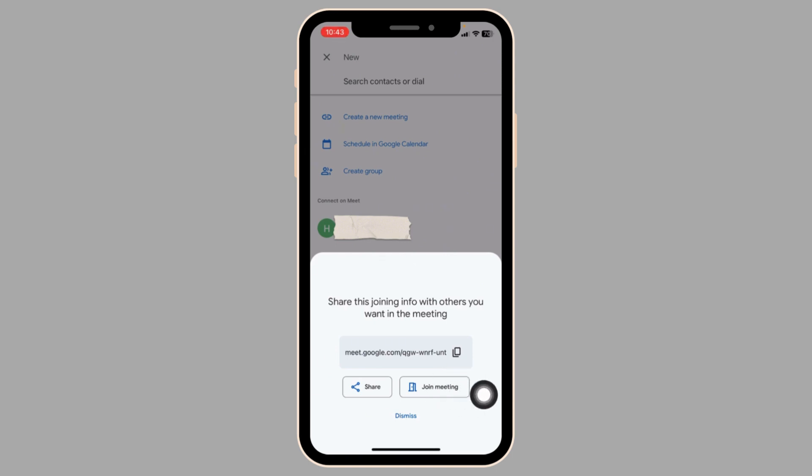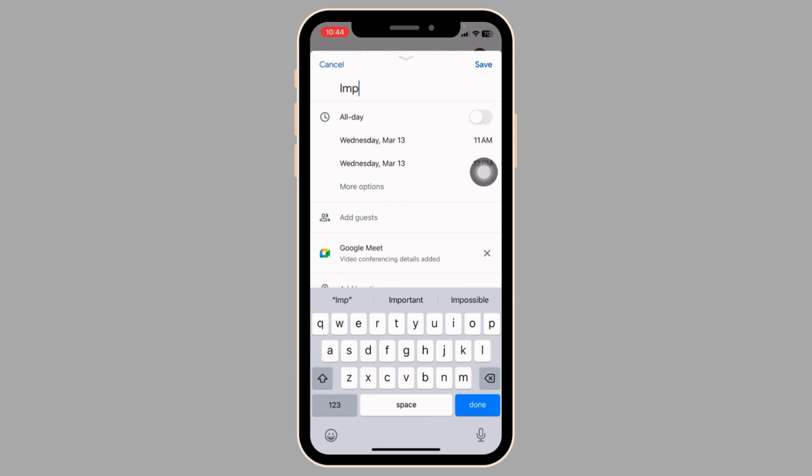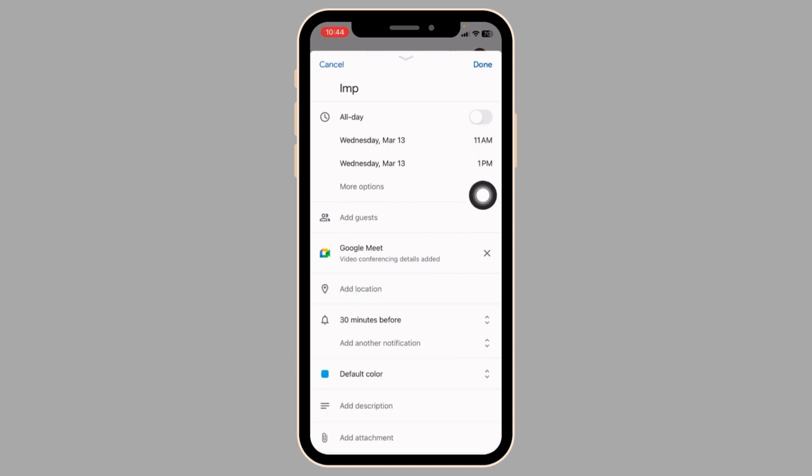If you want to schedule a meeting, click on schedule in Google Calendar. Now you have to provide details for your meeting. First, give it a title. Then select the time period for the beginning and ending of the meeting. After you set the time period,